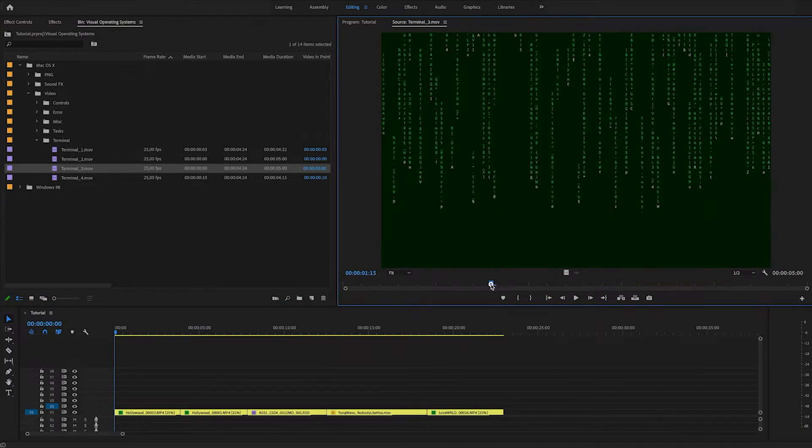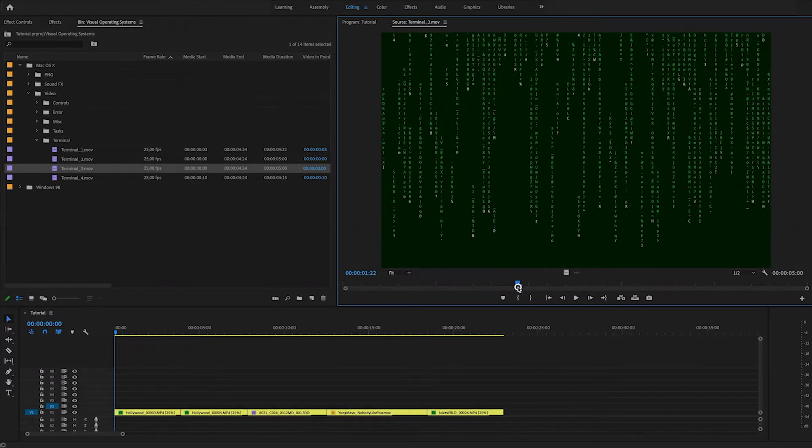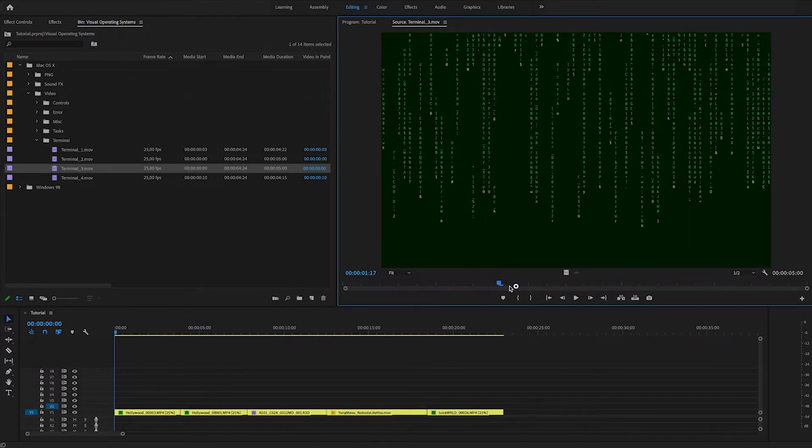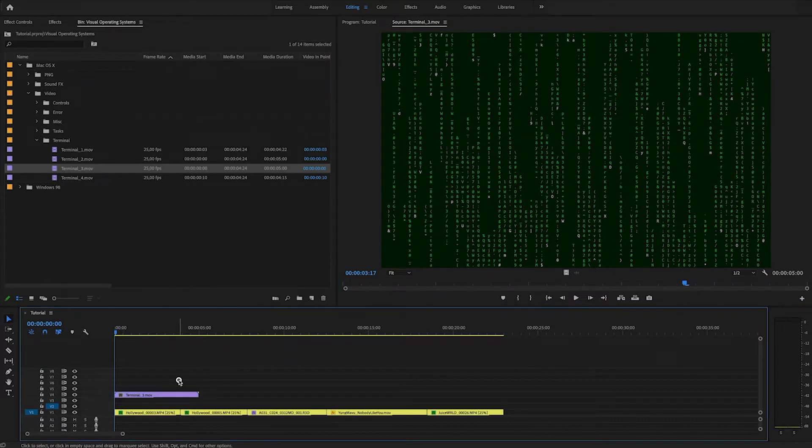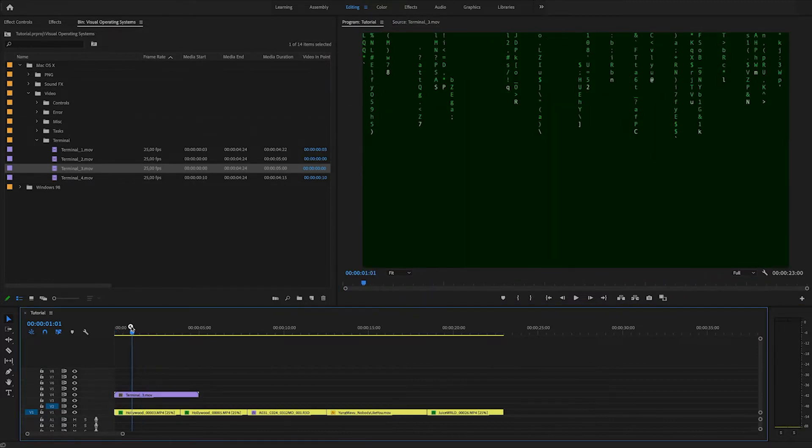I think, yeah, this one is like a really matrix looking terminal effect. So I'll just drag and drop this right on top of the footage.